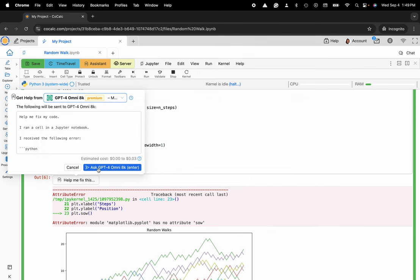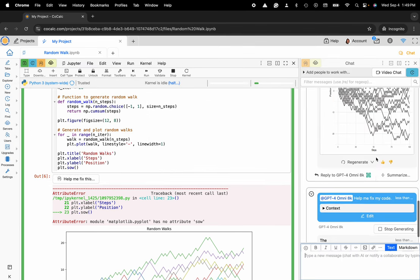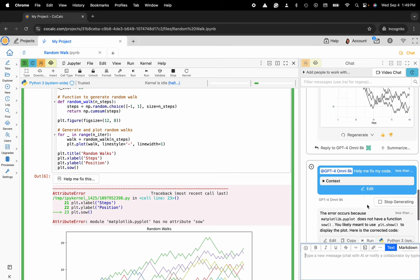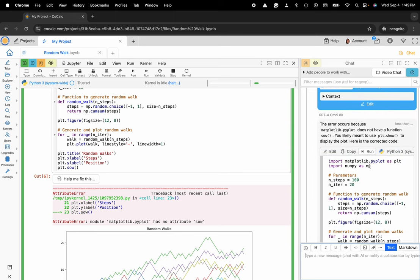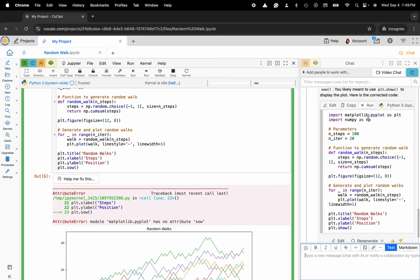Then you can go ahead and ask. It's going to use the sidechat functionality in order to help me deduce what went wrong with my code. And it says you wrote plot.sow not plot.show. Here's the corrected version.